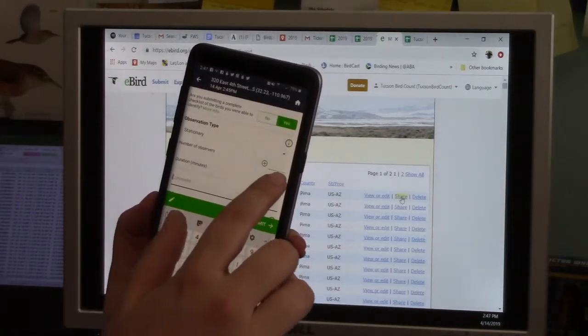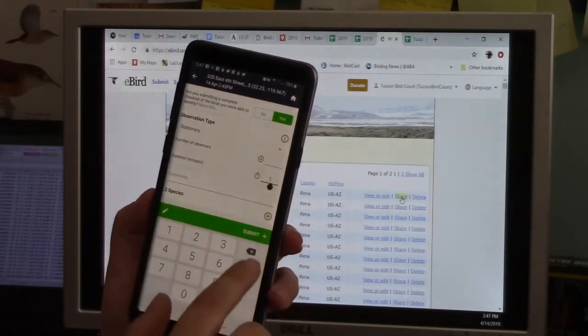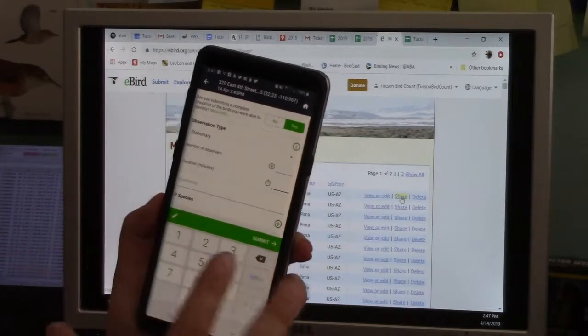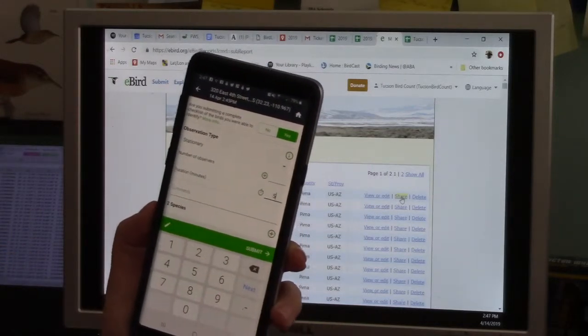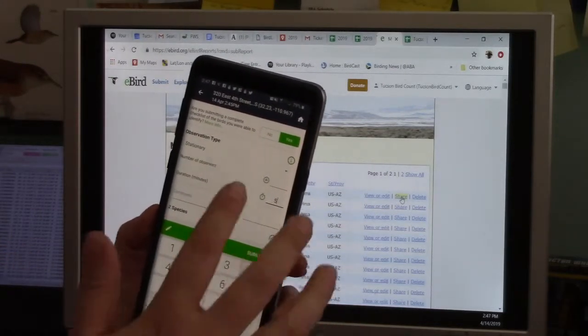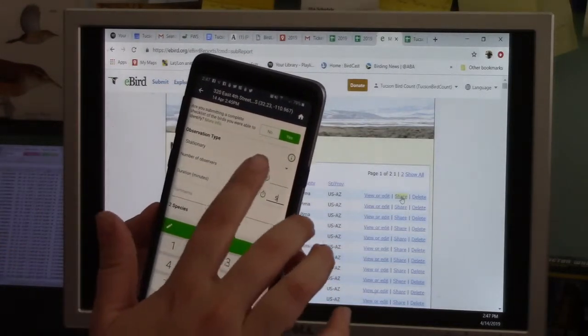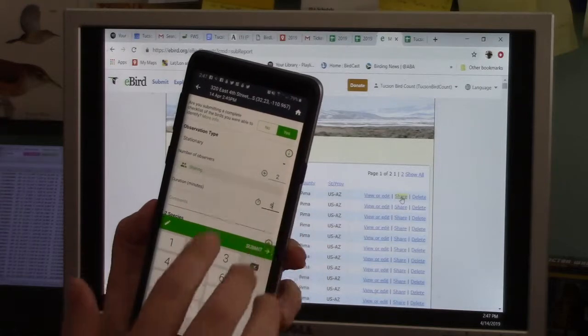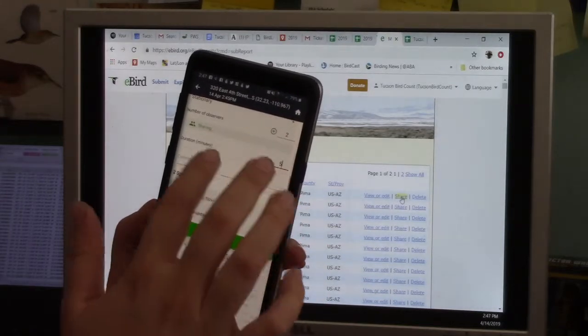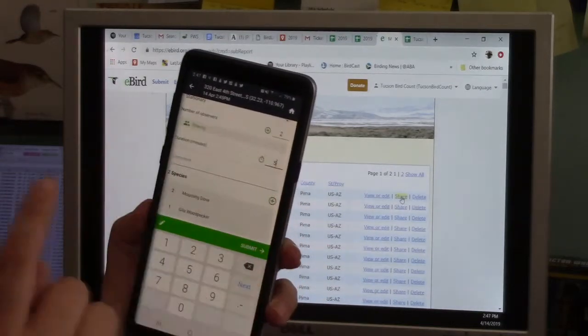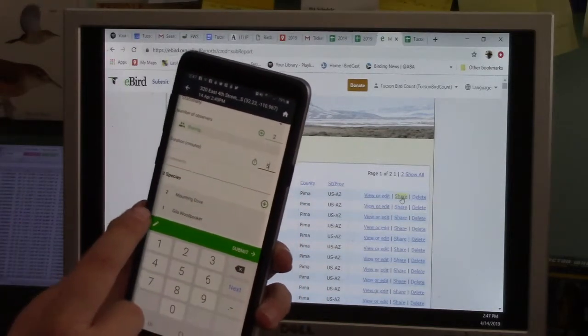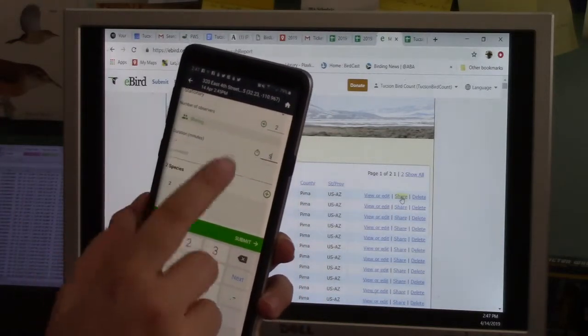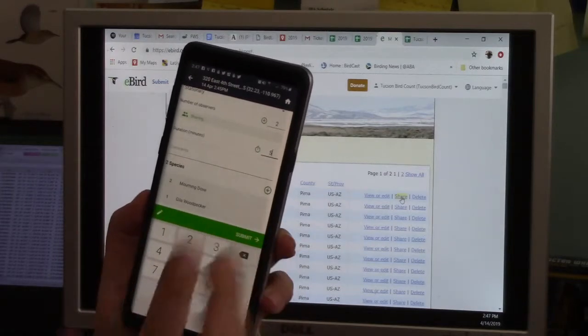So I'm like, okay, it's suggesting stationary because it knows I didn't move. It timed me of one minute, but you can adjust that. And if I'd done an actual count, that would have said maybe five or six minutes. You change it to five minutes. How many observers? Two observers. I can share from right inside the app if I want to. And I can make a comment.